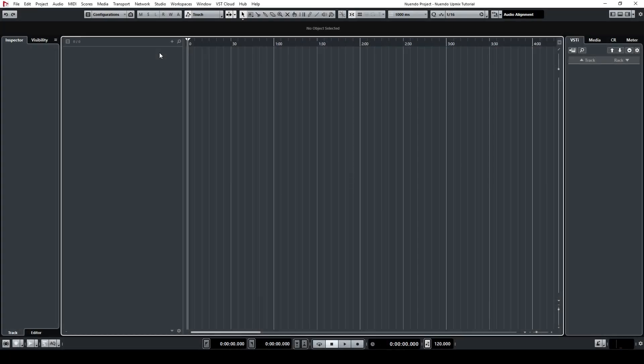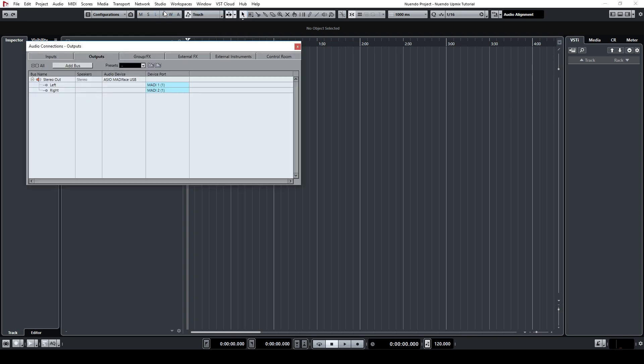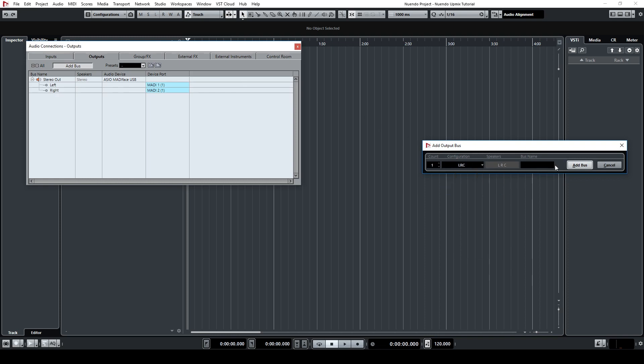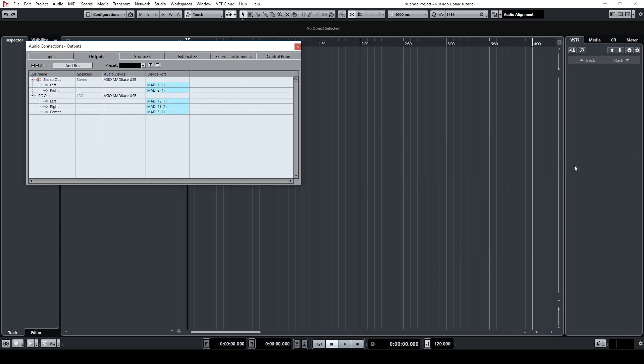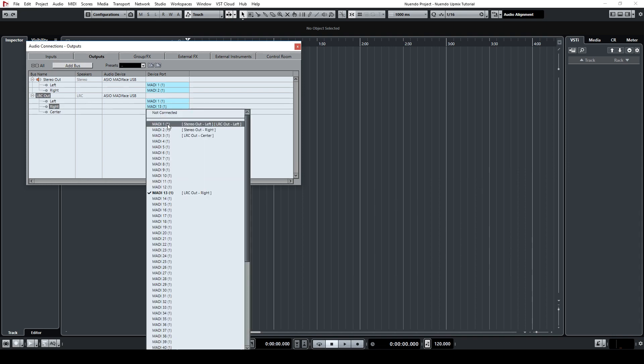The same method applies to the 1-to-3 version, but you should first make sure that you have an LRC output bus set up. Go to Studio, then Audio Connections. Make sure you're in the Outputs tab and create an LRC output bus if you don't already have one. Also make sure that the routing matches your speaker setup.